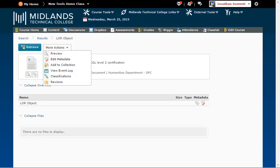The Preview option will allow you to see what the object is. Edit Metadata option allows you to change background information about the object, such as the keywords, the version, and the title.